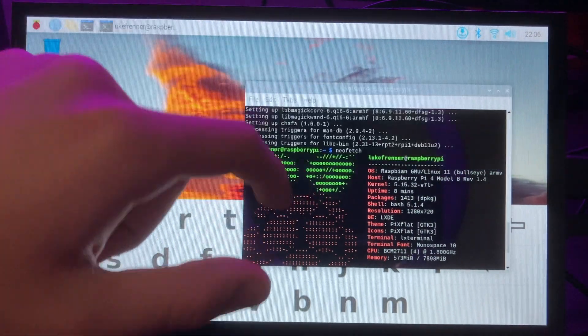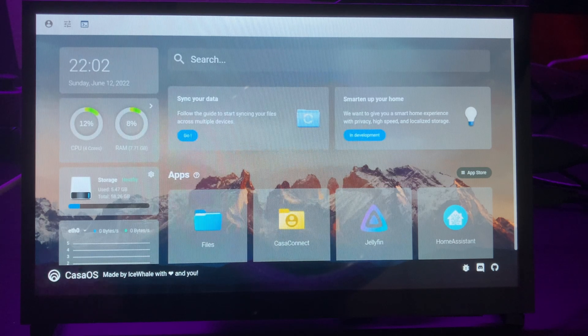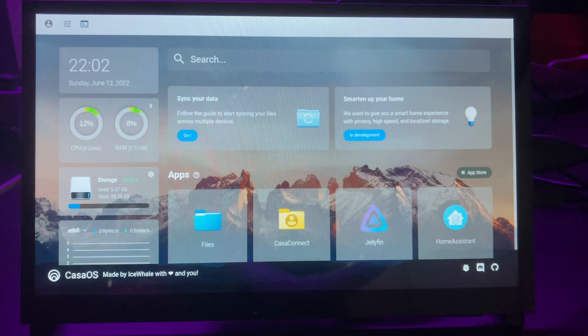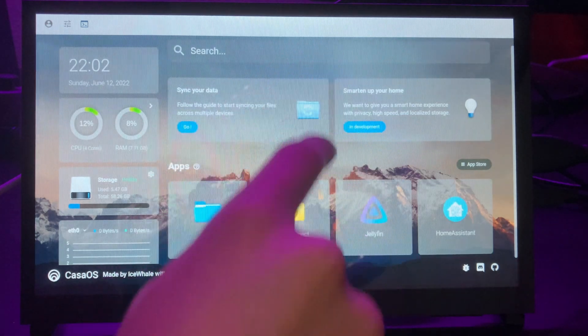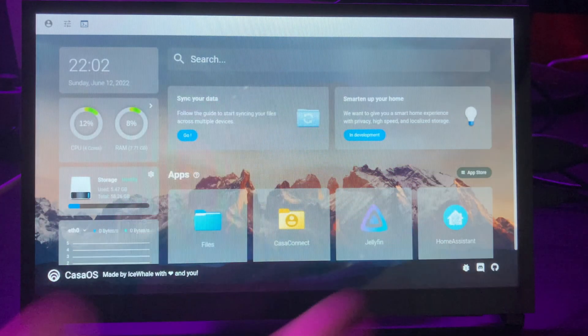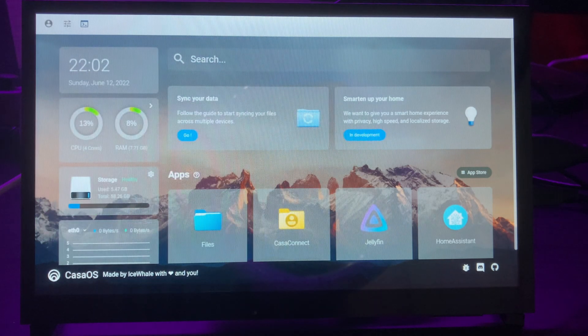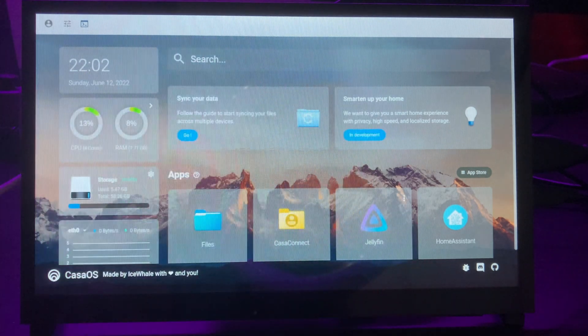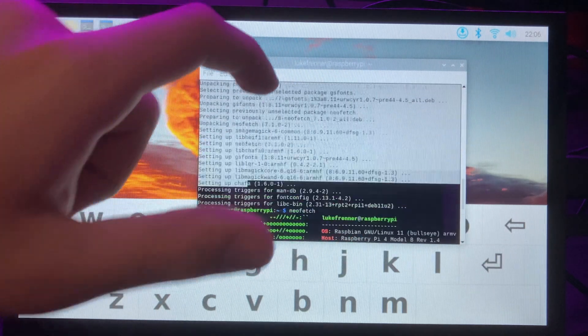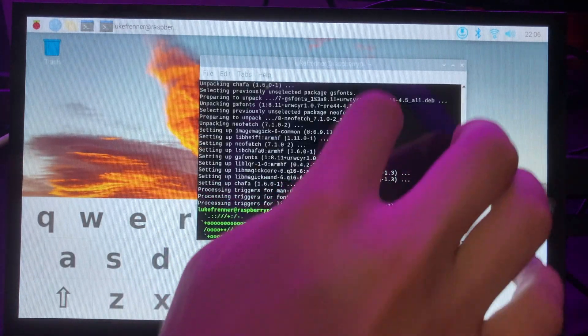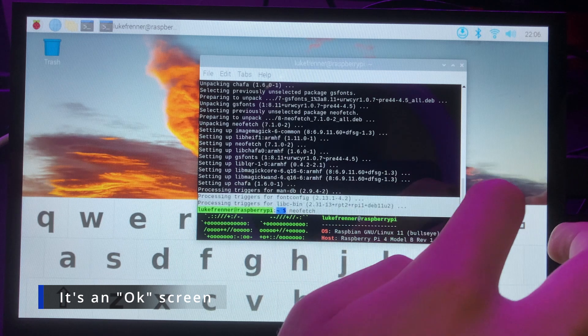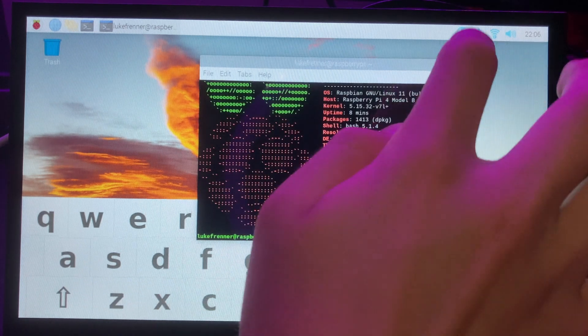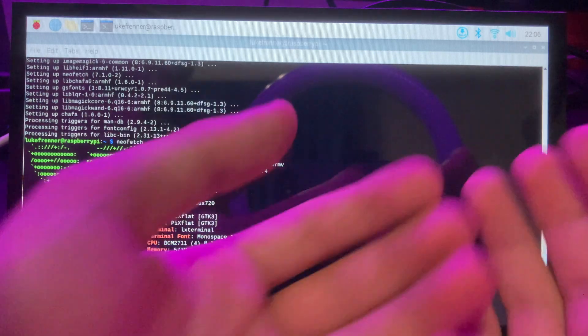I would definitely recommend this screen more to users who are trying to create some type of DIY home dashboard. But again, I won't tell you not to buy it for a tablet. Maybe you can get something working better than I did or maybe I'm just doing something wrong. But overall, this screen for the price and for what it does, I'd say it's a good screen if you really do need its specifics. I could recommend this screen to some people.